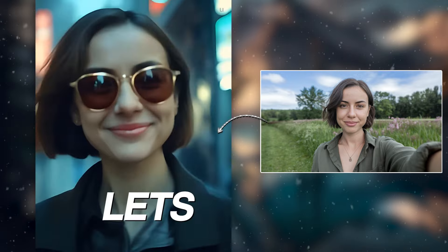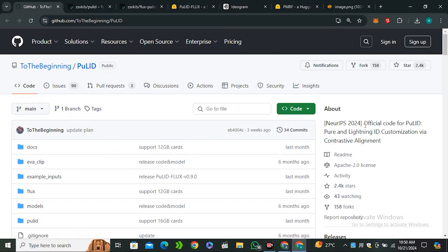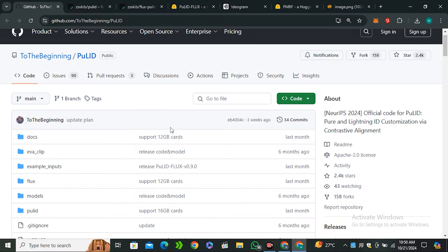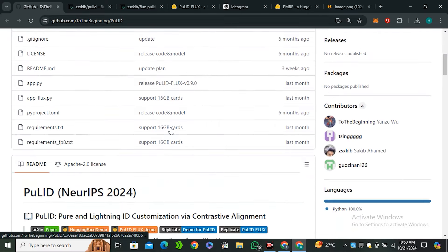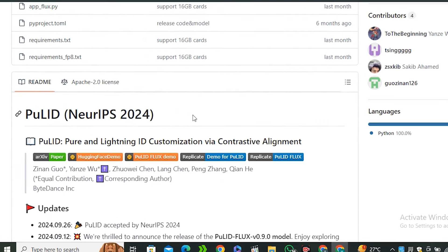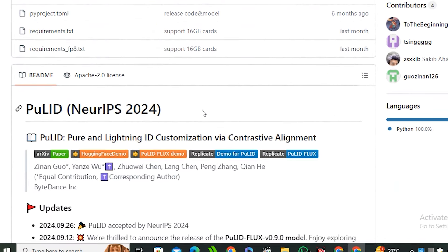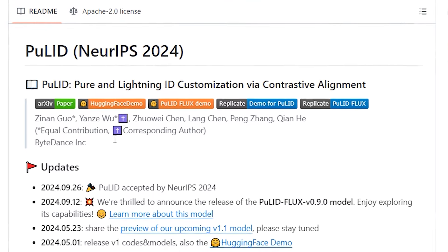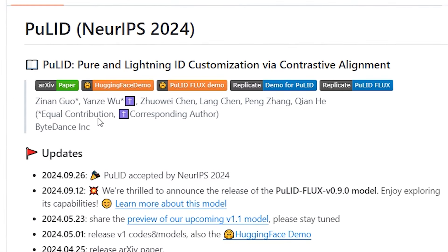First of all, let's take a look at FluxPullet. This is the GitHub repository, and if I scroll down you can find this code. If you want to install this locally it all depends on you, but don't worry I'm going to show you the online free method to use this and you don't require any GPU for that.